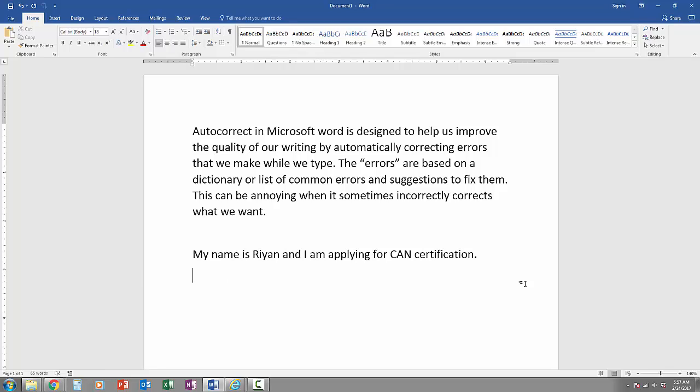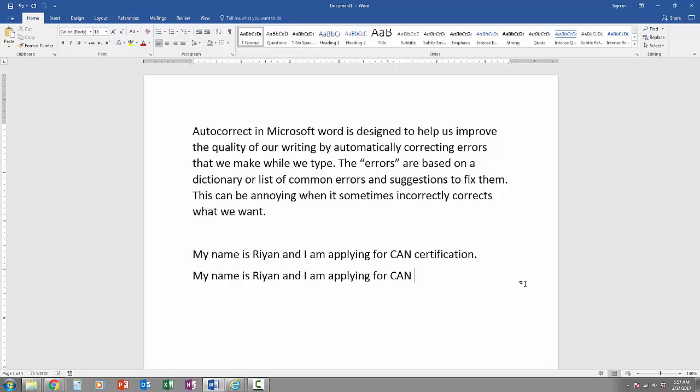I can type the same sentence again. My name is Ryan and I am applying for CNA. When I hit the spacebar, it automatically makes the auto-correct. I can quickly press Ctrl-Z and it will fix it, and then I can go ahead and continue typing.